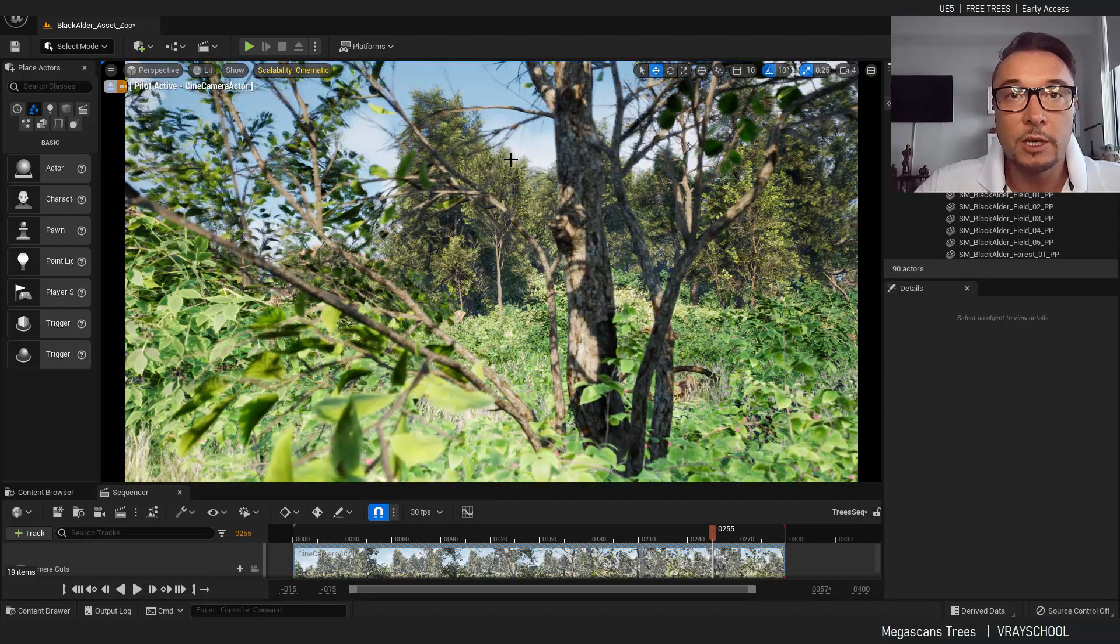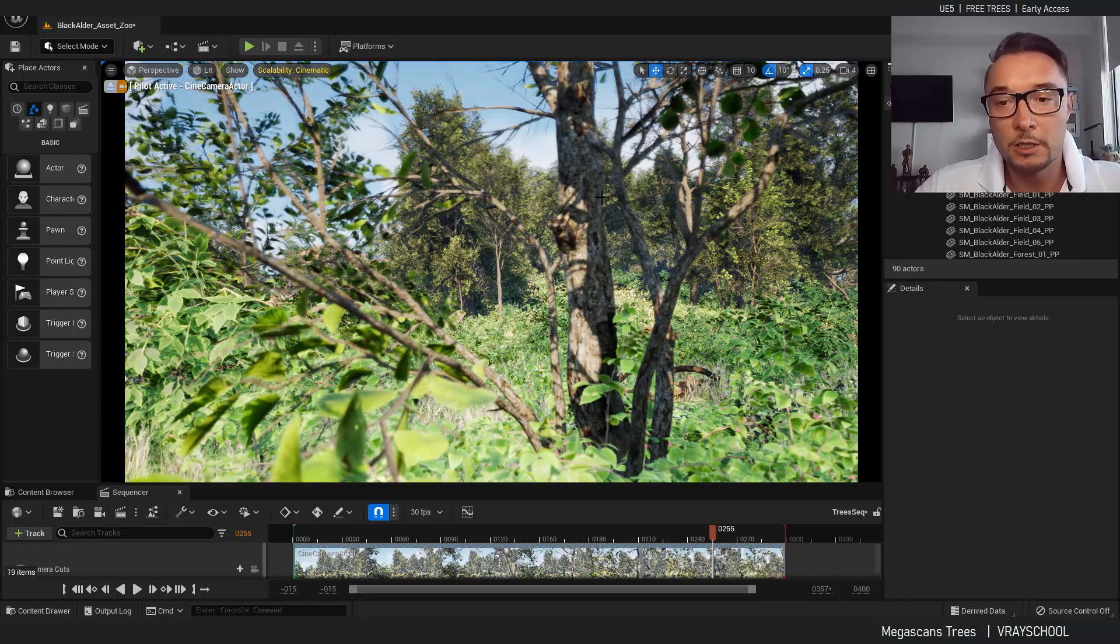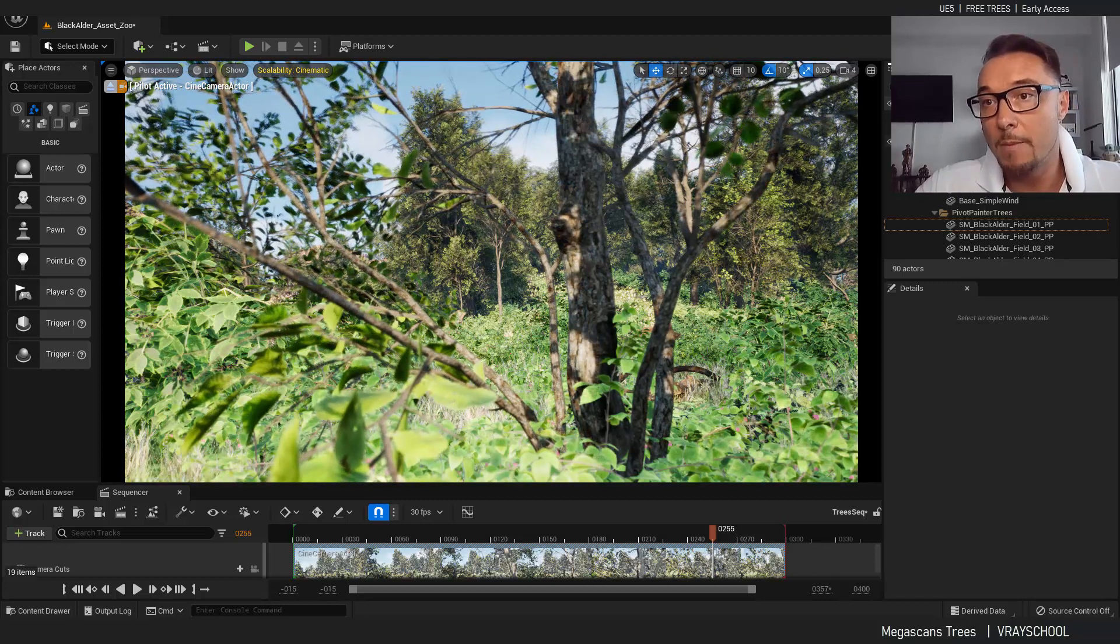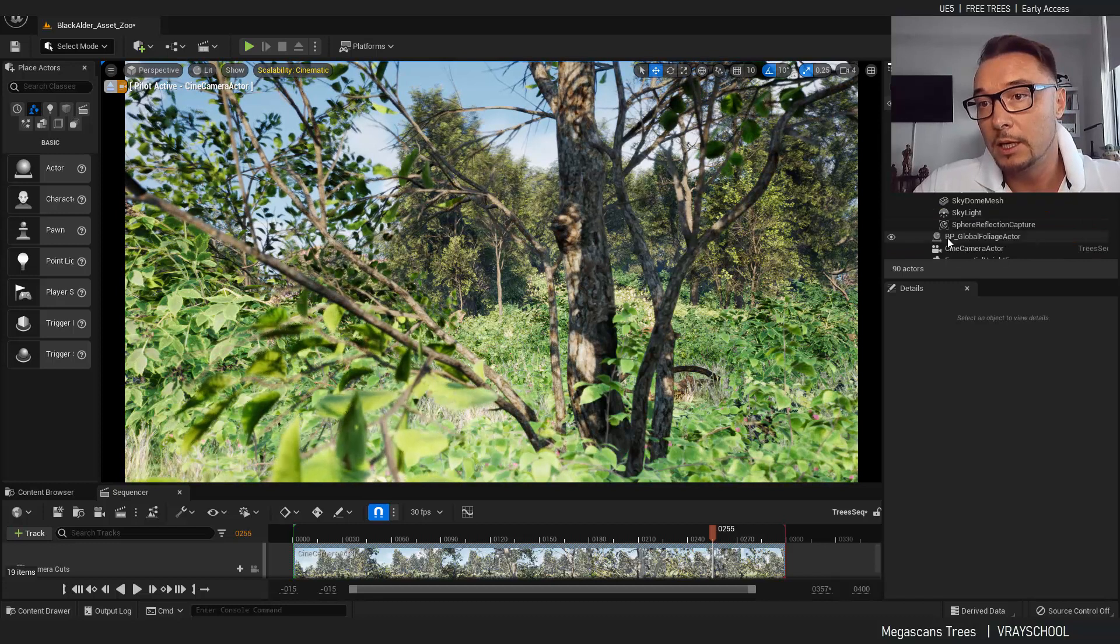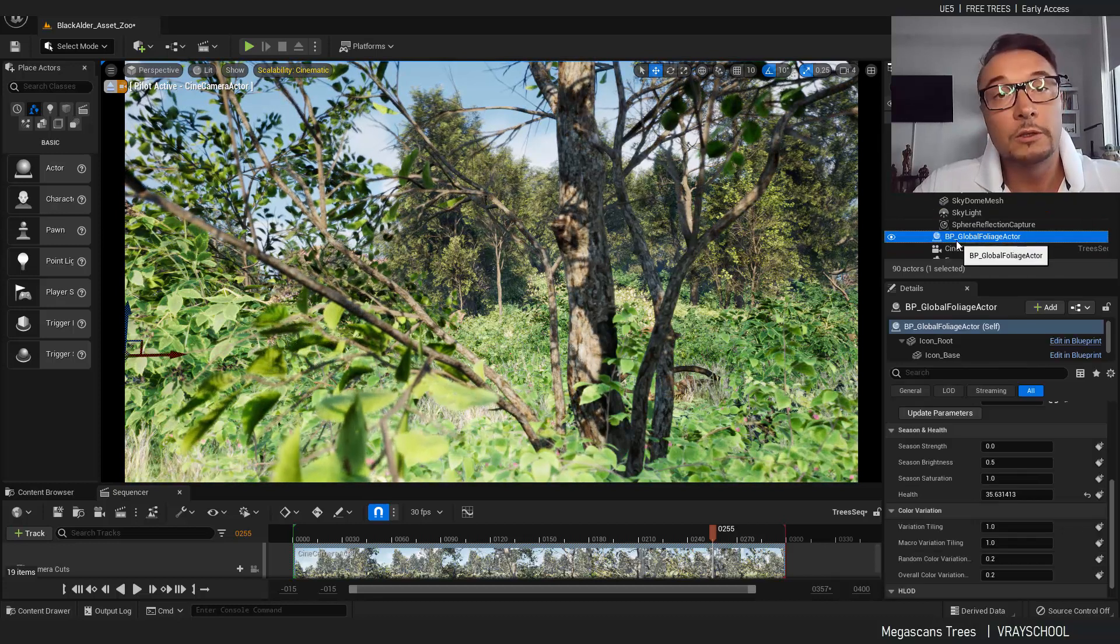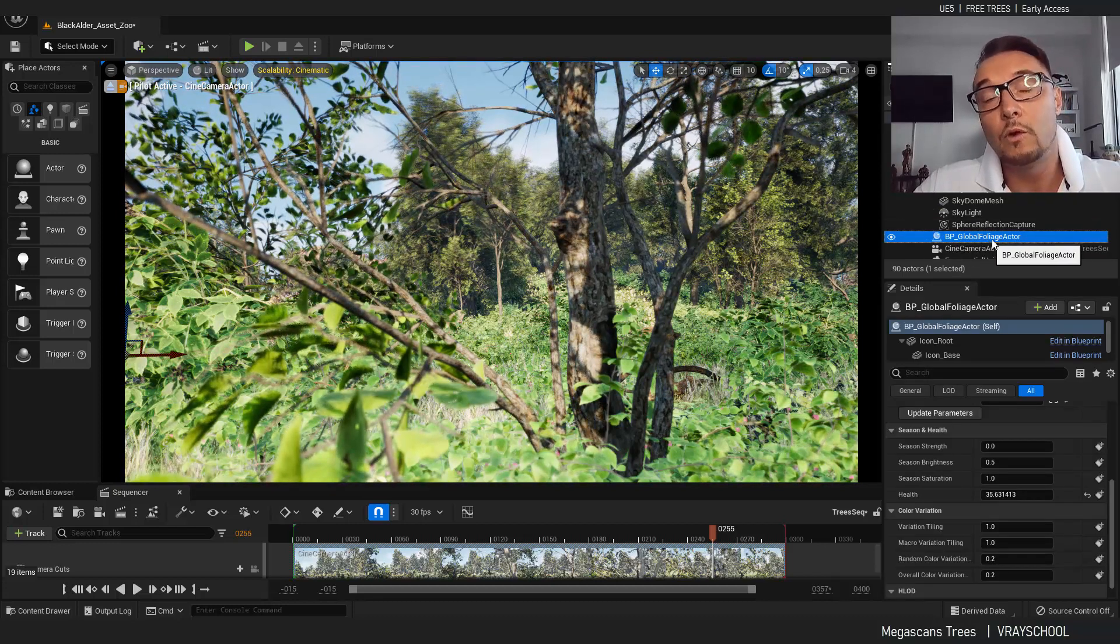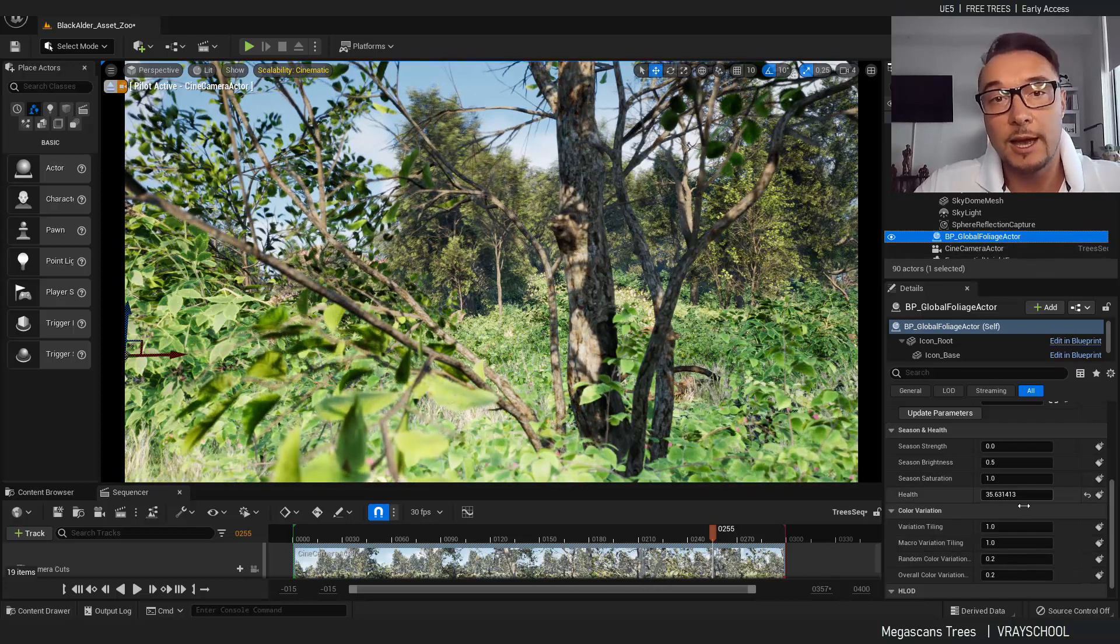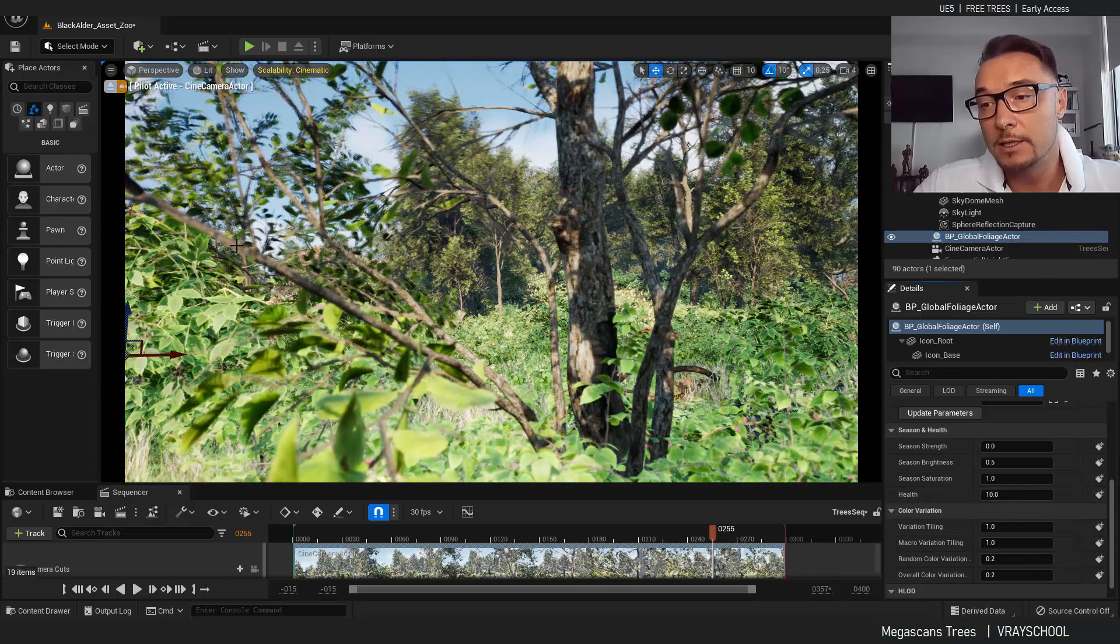But today we're going to concentrate on this tree package, which is amazing in my opinion. Let's go to the controller, the blueprint global foliage actor. This one controls the entire scene here.